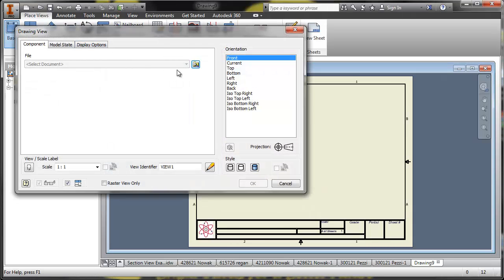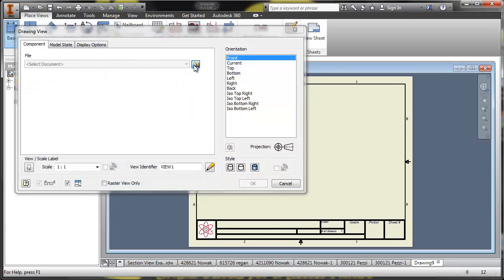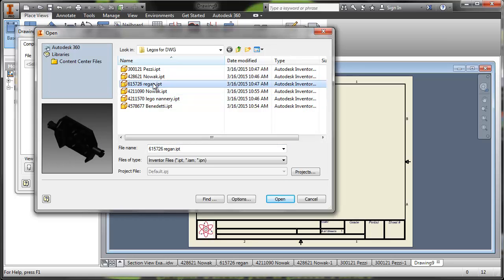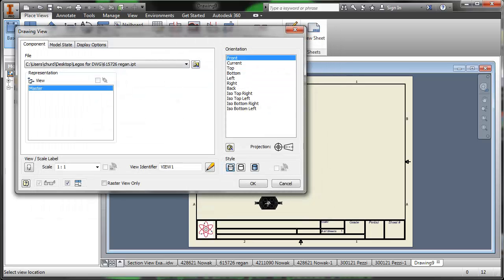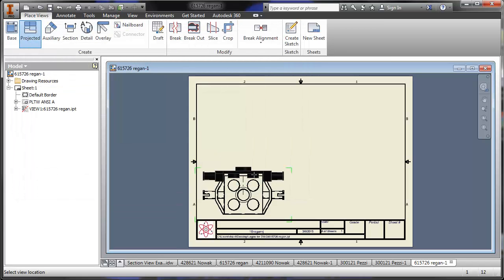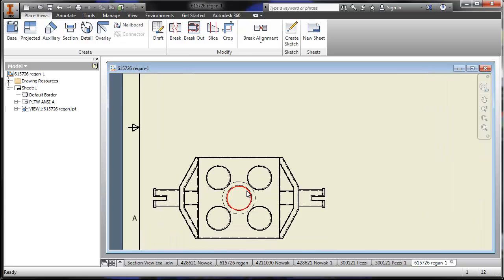So first off, let's pick a part. We're going to choose a base view. Let's get a pretty detailed part — there's a pretty detailed Lego part. We're going to open that. Let's scale it up a little bit so we can see what's going on, call it four to one. Actually, let's make it three to one. Say okay, place that part right there, and zoom in a little bit.